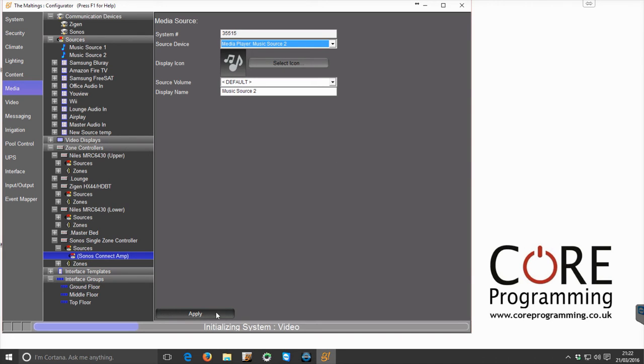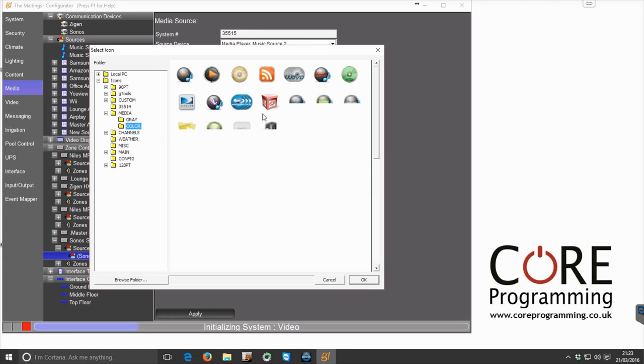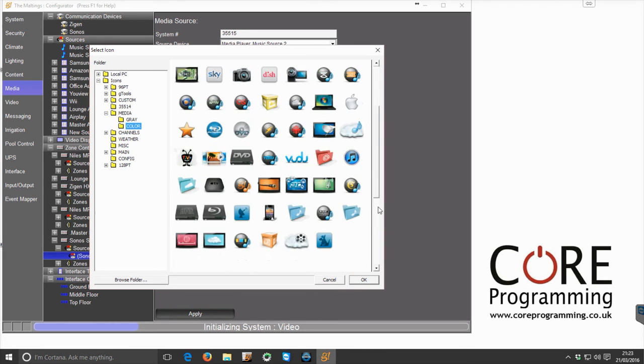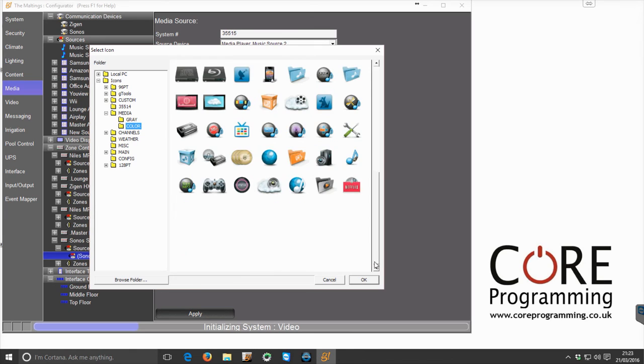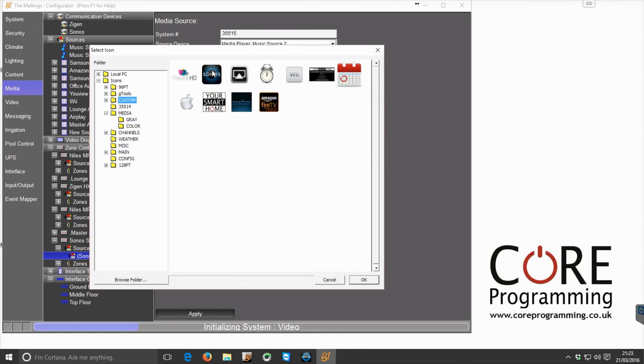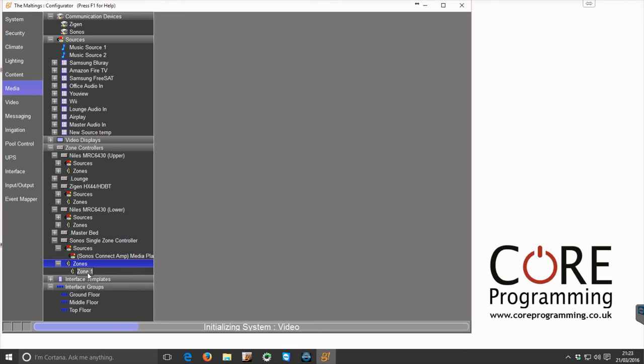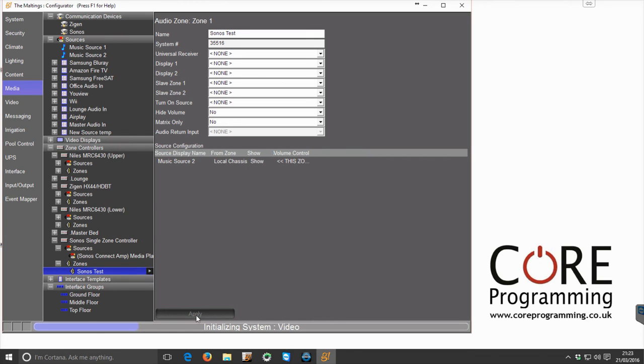So we select that here and let's give it a nice looking icon as well just to be thorough. There we are, Sonos. Okay, and let's give the zone a name. Obviously this will be an appropriate name; in here we're just going to call it Sonos Test and we click OK.